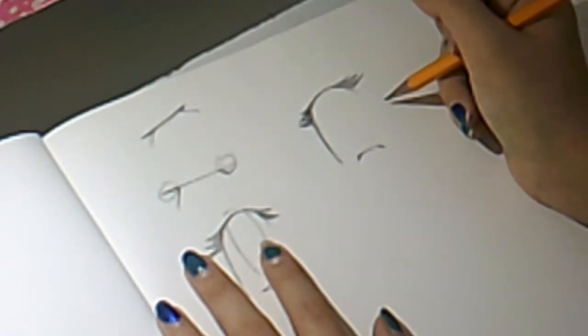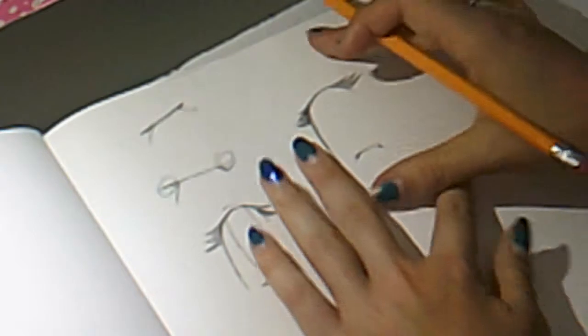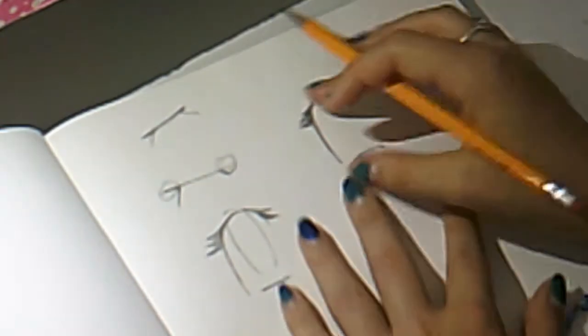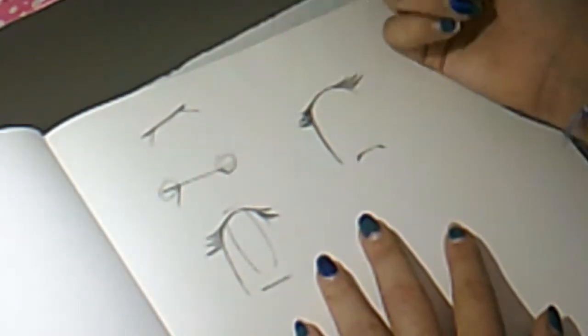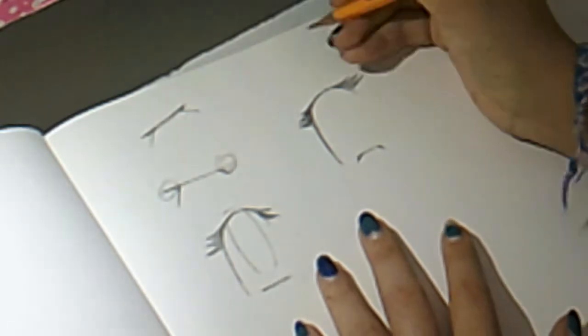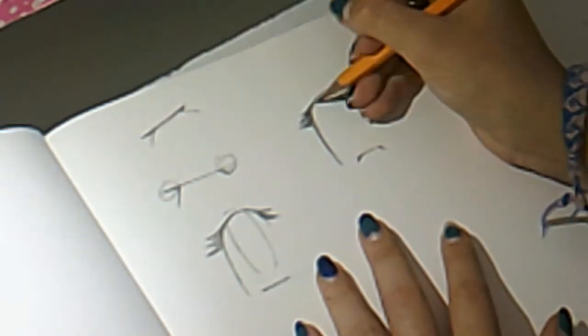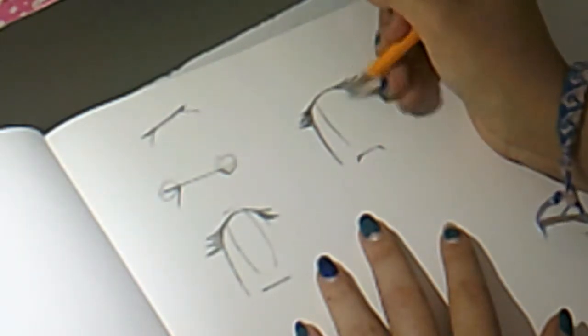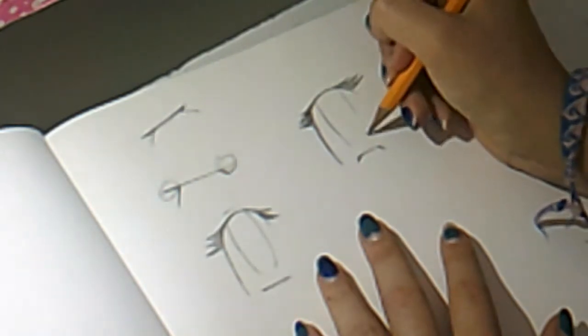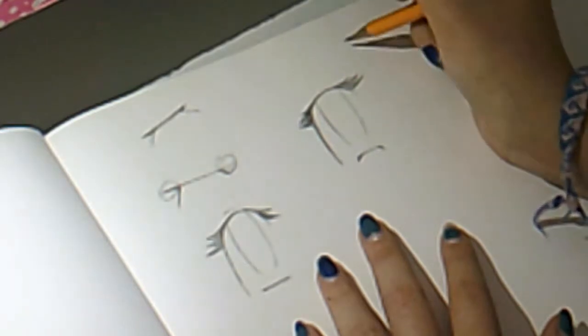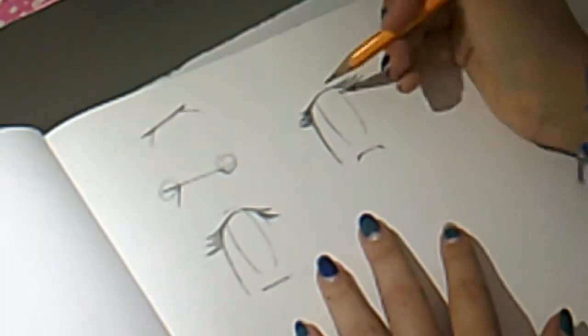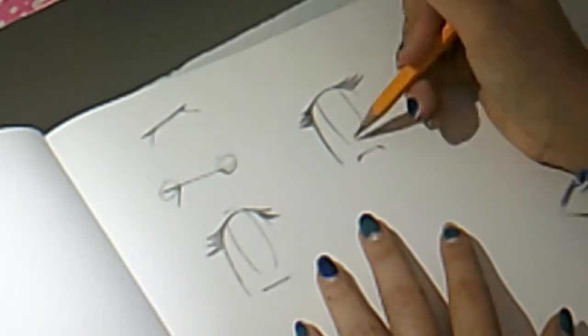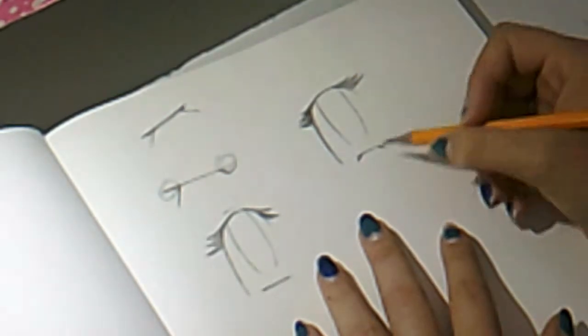The next step that I take is drawing in the iris. The shape of the iris depends on the shape of the eye. With this oval shaped eye, I do an oval shaped iris. I also leave it open. That's what I personally like, but if you like it better closed, you can go ahead and close it.